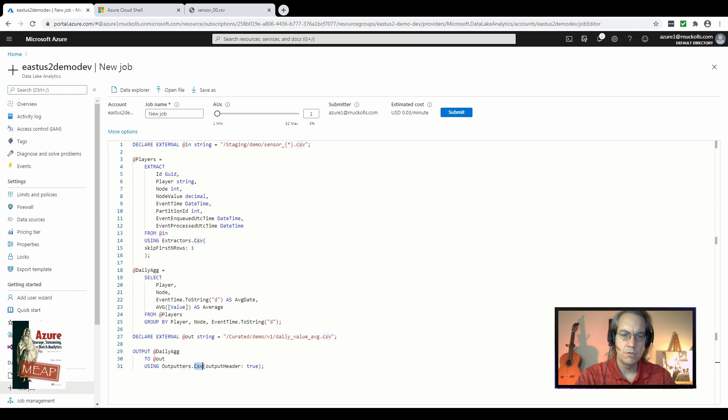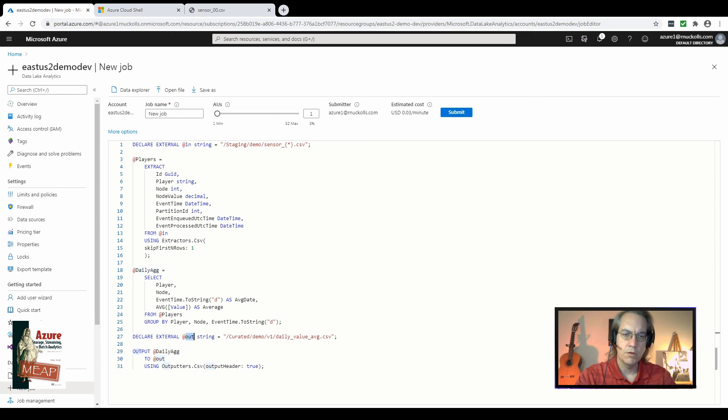In this case, we're using the curated folder and another CSV file format. In order to write the files out, we use the output function output command. So we output the row set variable that we defined here with this select. So we output that row set to the path that we've defined here in the out variable using an output. In this case, we're using the CSV. We're going to output the daily ag row set variable to the file path we've defined with our out variable using the outputters class CSV function.